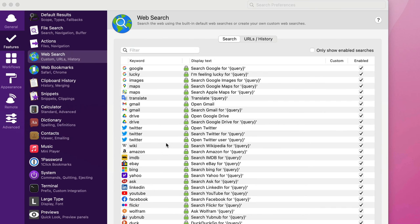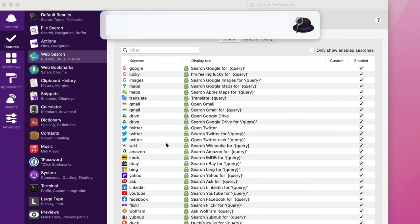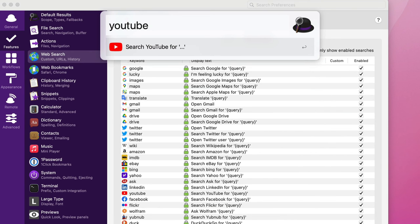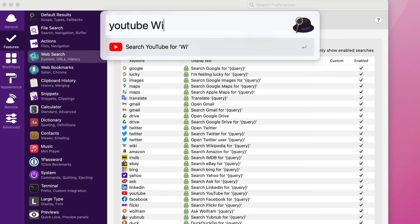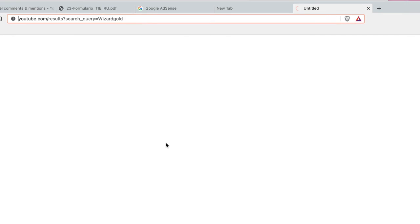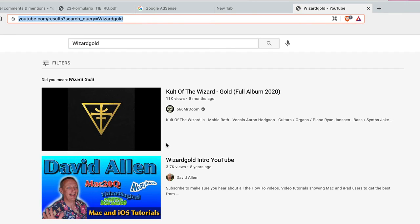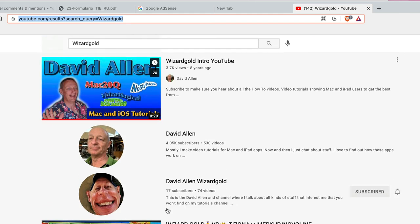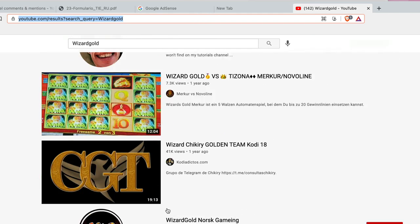You can tell it to look for things in say YouTube for instance. So if I want to look for something in YouTube, let's go for YouTube. Search YouTube for. I only typed in three letters there and gave me the option of putting YouTube in there by pressing enter. So maybe I want to look for Wizard Gold in there. And this will bring up a search for Wizard Gold. And you can find things that I've done already. Wizard Gold intro to YouTube. YouTube stuff.